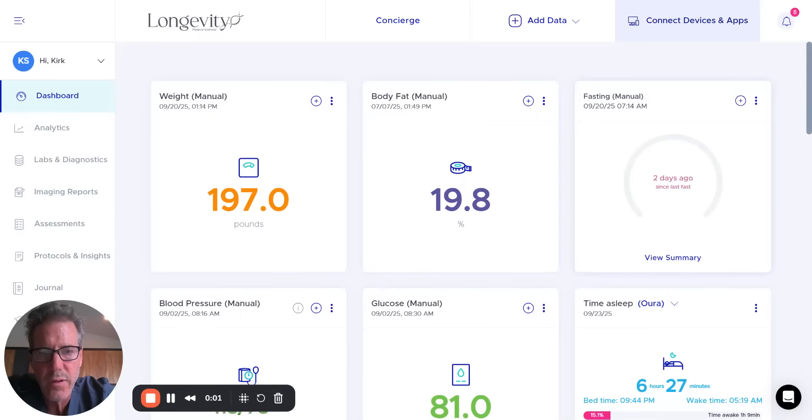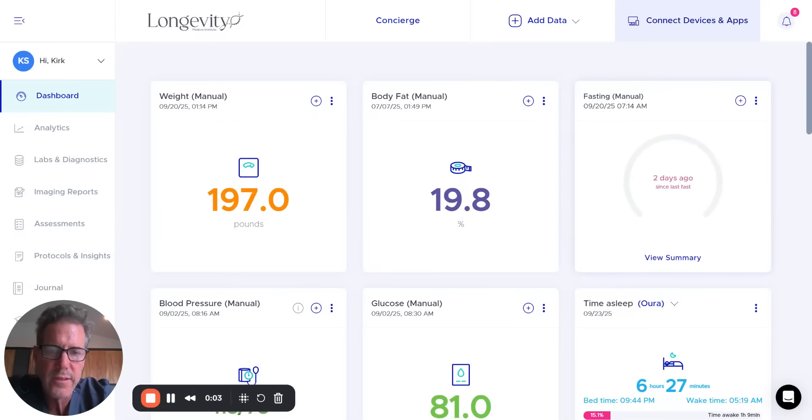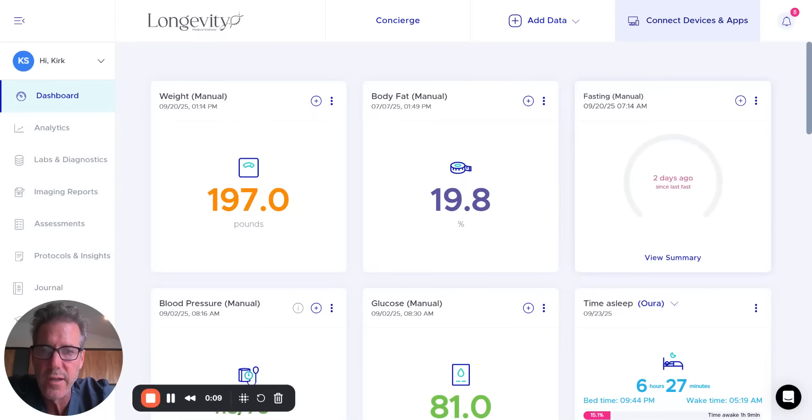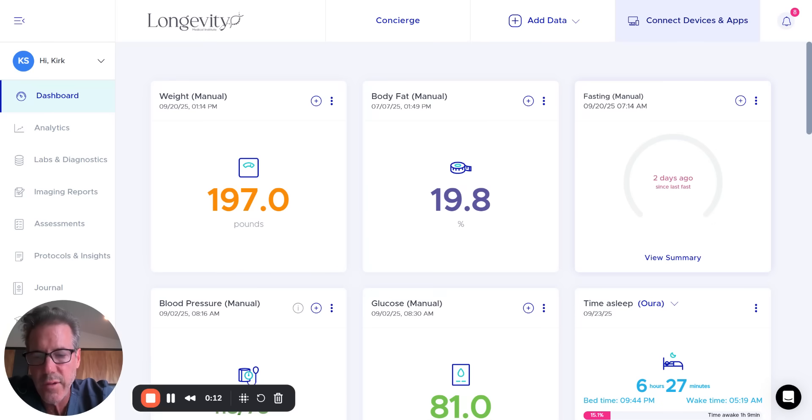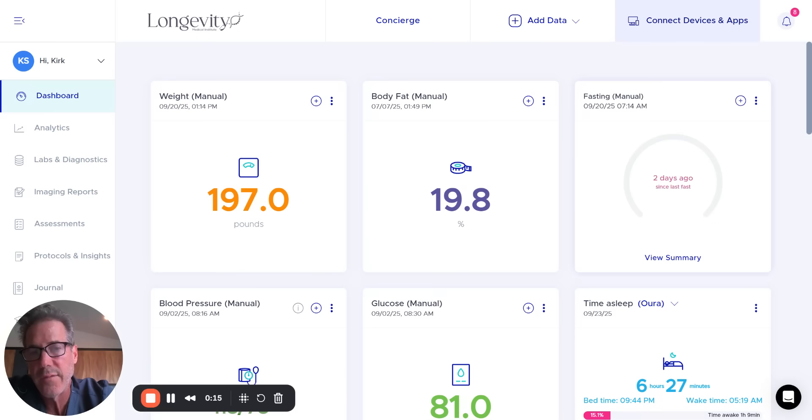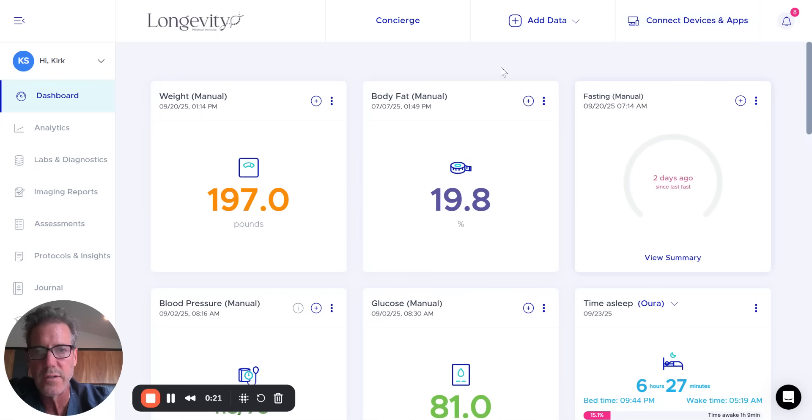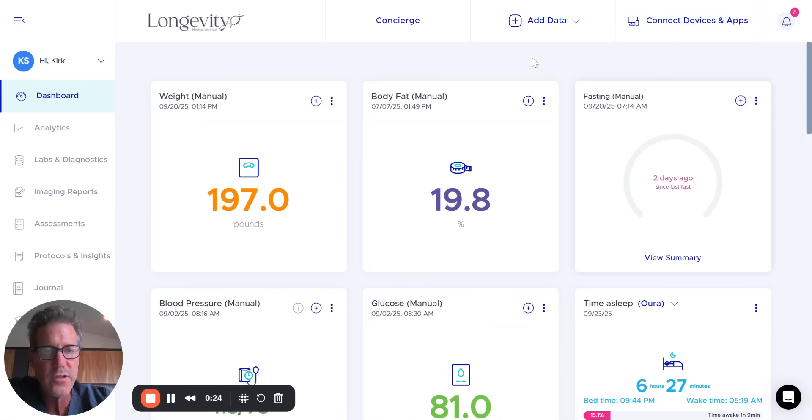This is our brand new longevity patient app. It's a project we've been working on for the last six months, and we think we created something very special. This is going to give you, for the first time, a real 360-degree view of your entire health like you've never seen it before. Let me just jump into this, and I'm going to actually use my own patient records for the purposes of this demonstration.